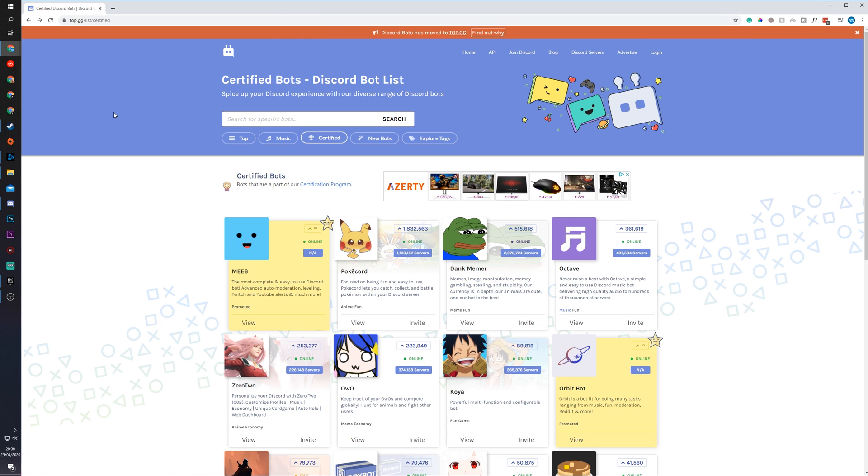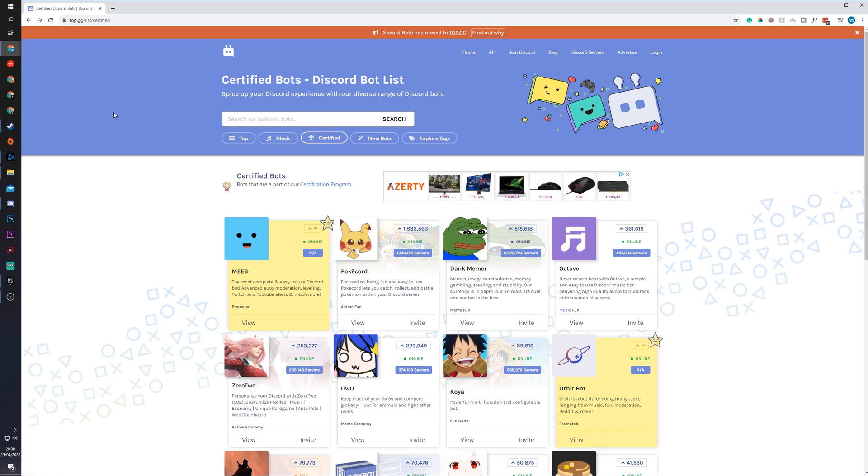Before we get too far in today's video, I want to mention I'm only going to be showing you the bot adding process. I'm not going to be creating a server from scratch or anything else like that. I do have a previous video where I show you how to create a server from scratch. I'll be leaving a card on screen and I'll be linking that in the description down below.